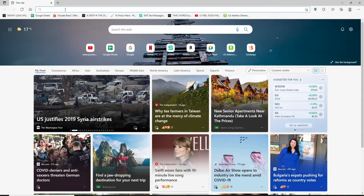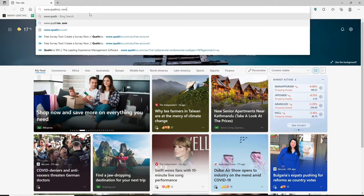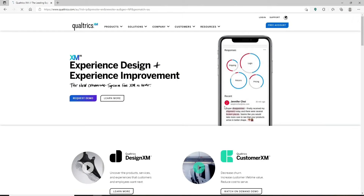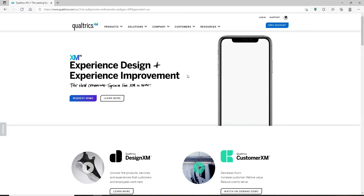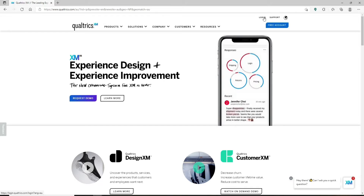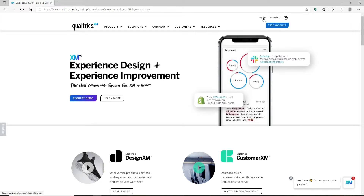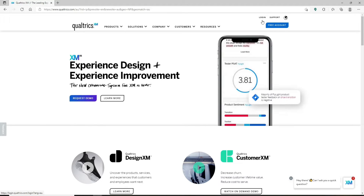Open up a web browser to get started. Head over to the address bar at the top of the screen and type in www.qualtrics.com and press enter. You'll end up on the main home page of Qualtrics. At the top right hand corner you'll see a free account button in blue, and right above it a login button. If you already have an account, click on login and enter your credentials.